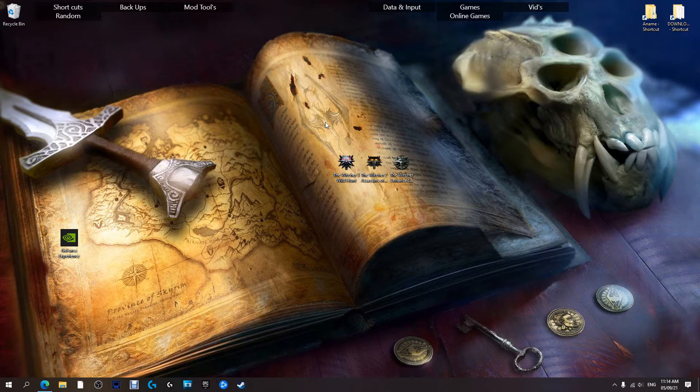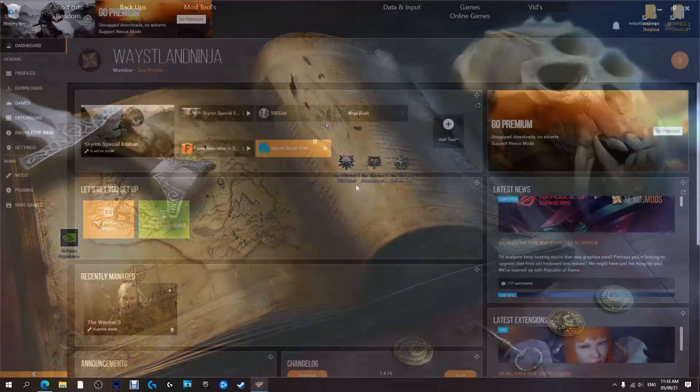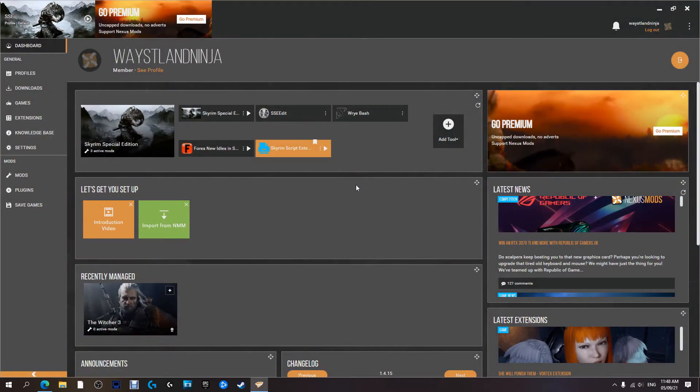G'day guys and gals, welcome to another Game of Vids video. In this one we are going to be covering how to mod Skyrim in 2021. In this episode we are going to install a mod and a patch.